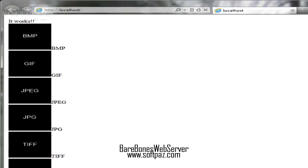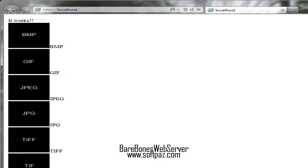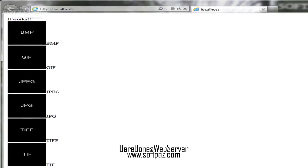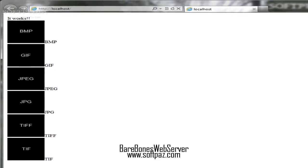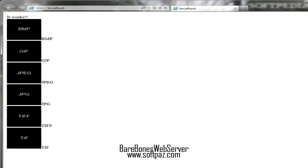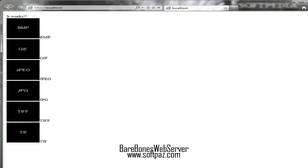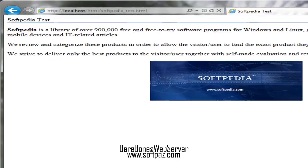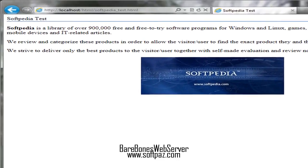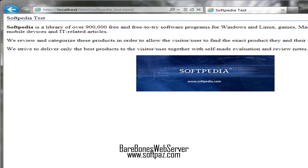Barebones Web Server usage instructions. Make sure port 80 is not busy. Run ./bin/bareboneswebserver.exe.